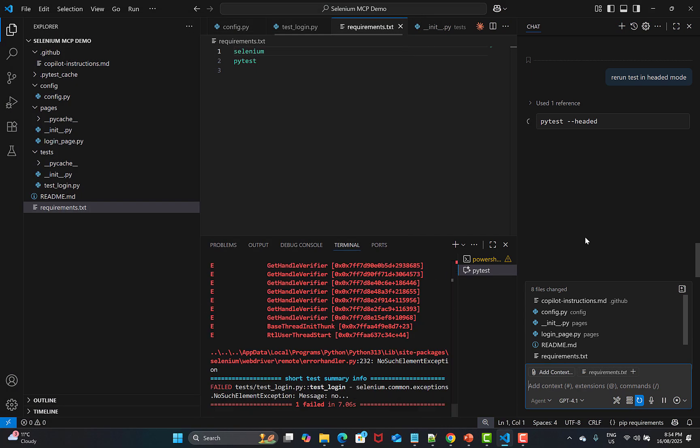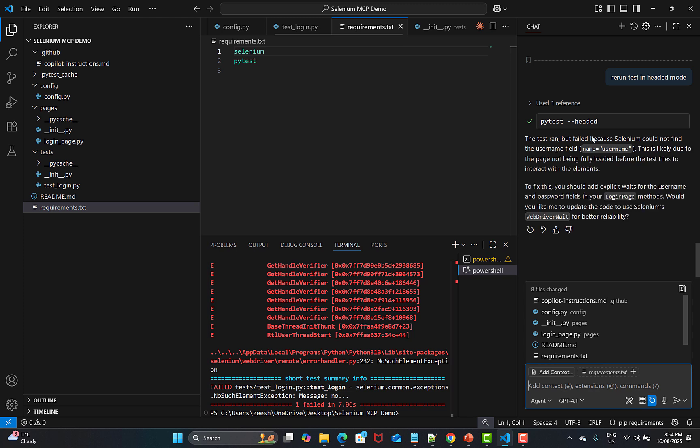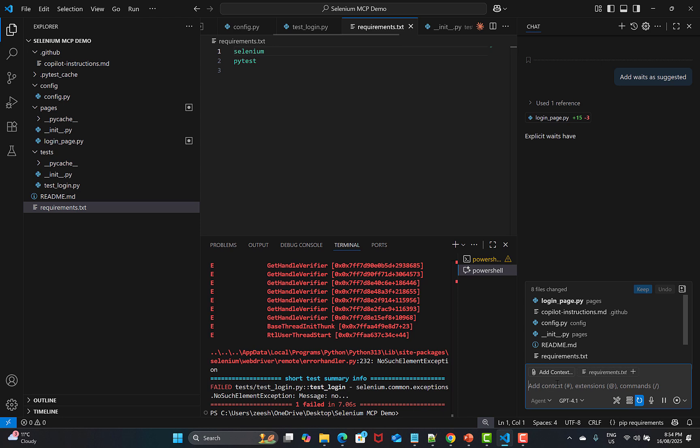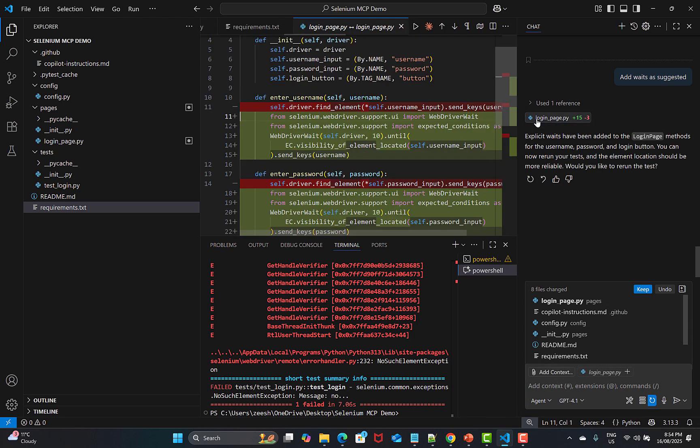You see that it's creating the init file and working on this. The required file has been added to both pages and the test directories. You can now rerun your test. Rerun test in headed mode and press enter. Now click on continue. This time you see that it's executing our test and it got failed somehow. The test ran but failed because Selenium could not find the username. This is like the page is not being fully ready before the test tries to interact with the element. To fix this, you should add explicit waits for the password. Add waits as suggested. This will add the waits in the files. You see that there's changes in the files. If I go to the login page, you see that they have added the explicit wait automatically for these fields.